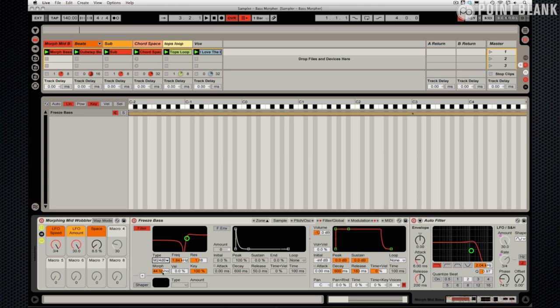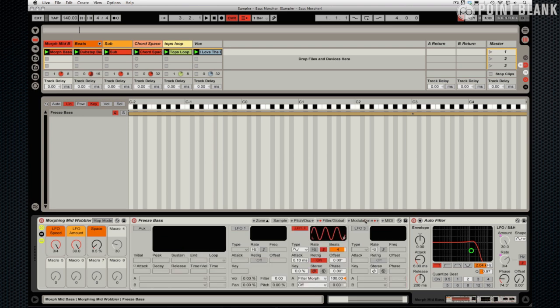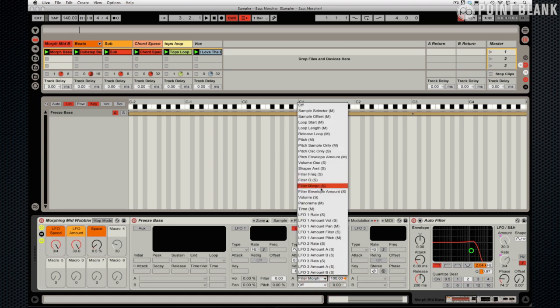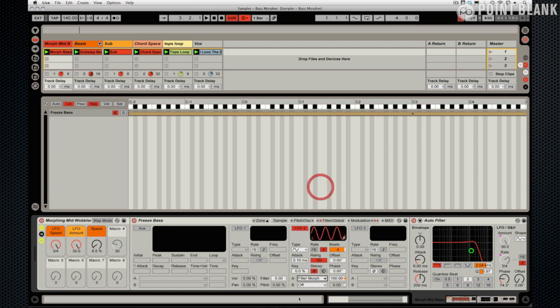Then also the modulation here: we've got LFO routed onto filter morph, so LFO 2. With LFO 2 and 3 you can actually select the destinations here yourselves, whereas LFO 1 you've got four choices. So that's the reason why I selected LFO 2.